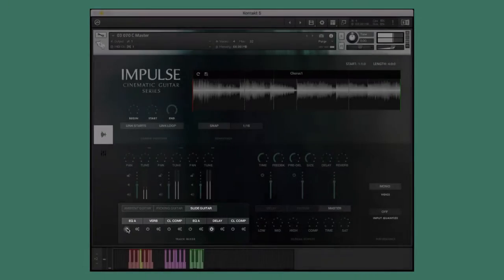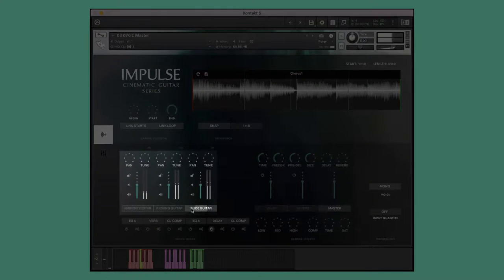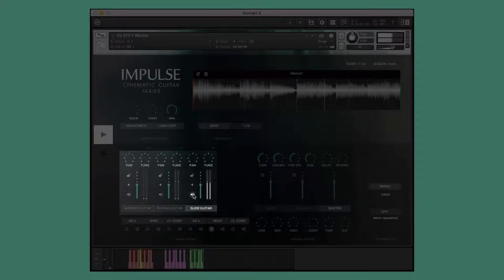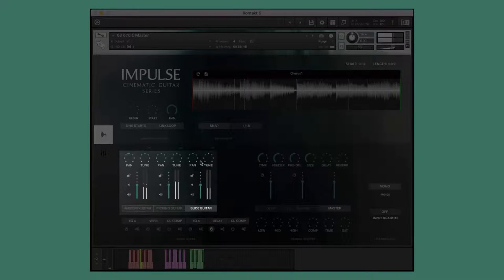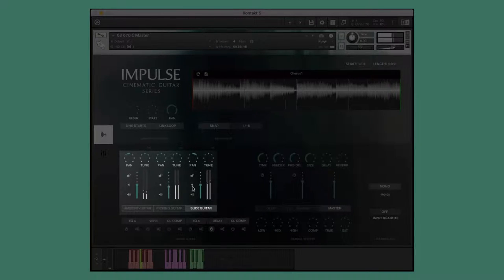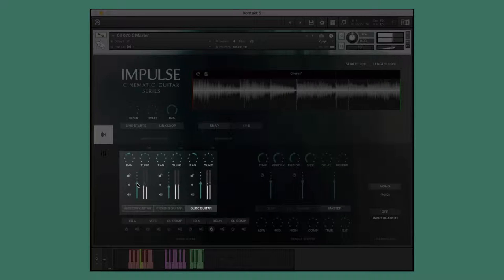Let's solo the slide guitar to hear it better. That's better. You can adjust various parameters of the different elements of the Group Performance Instruments individually to fine-tune the performance to your heart's content.